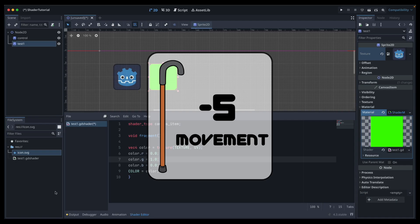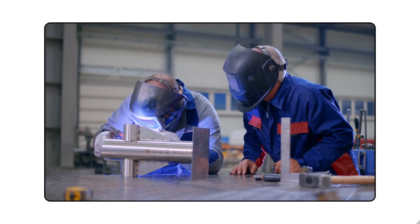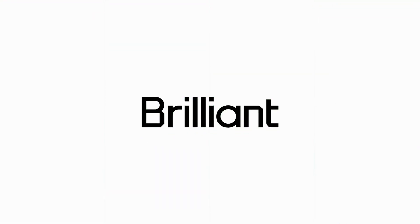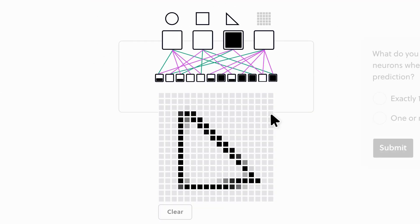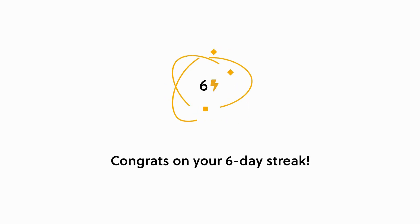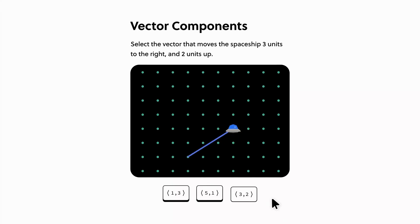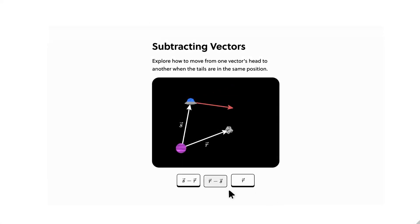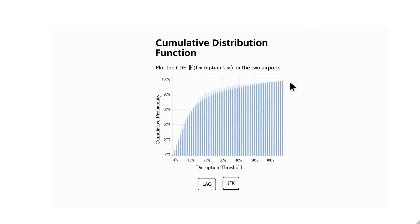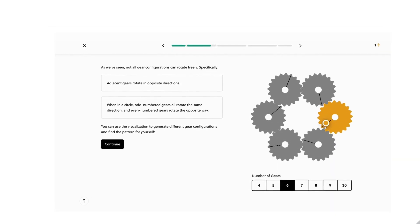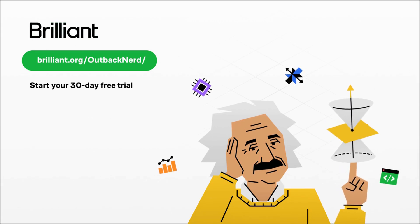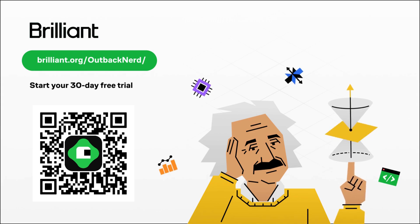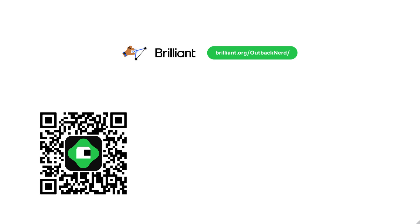If like me you love learning by doing, you'll love this video's sponsor Brilliant. Thanks to Brilliant I've been able to develop a regular study habit, growing my knowledge of computer science in leaps and bounds, and directly applying new programming principles to the games, lessons, and apps I make. Brilliant also covers math, science, data analysis, and AI. Go to brilliant.org/outbacknerd for 30 days free access and 20% off a premium annual subscription.